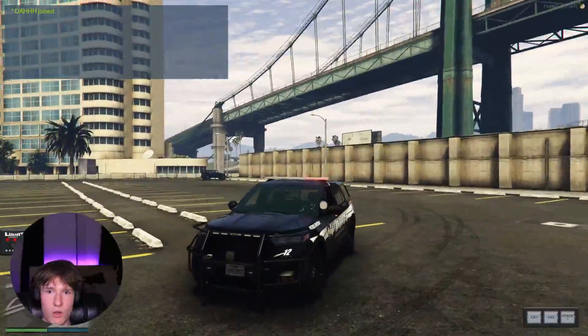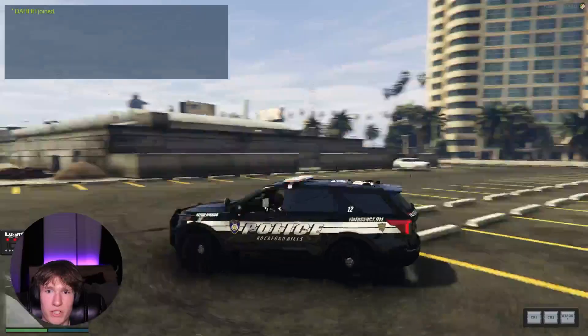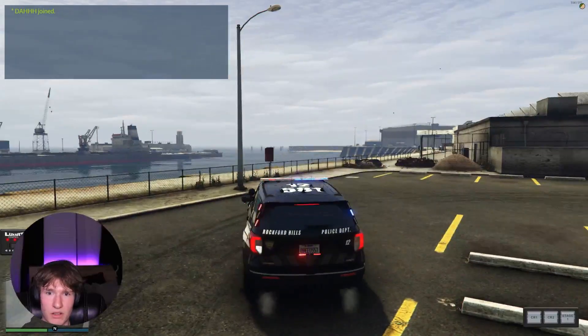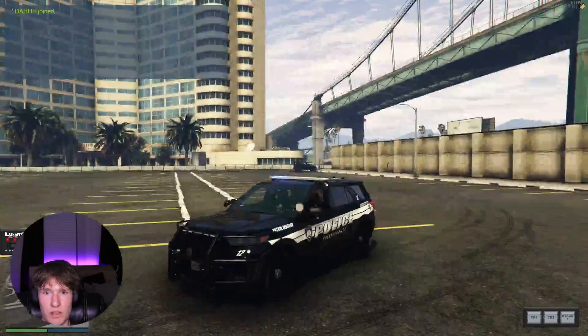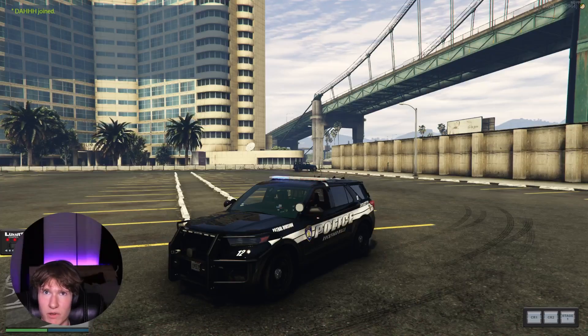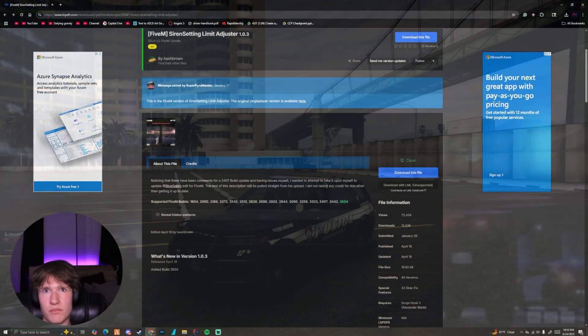So we need to install a plugin that will allow us to have our lights working. So it's really easy. And let's get right into it.